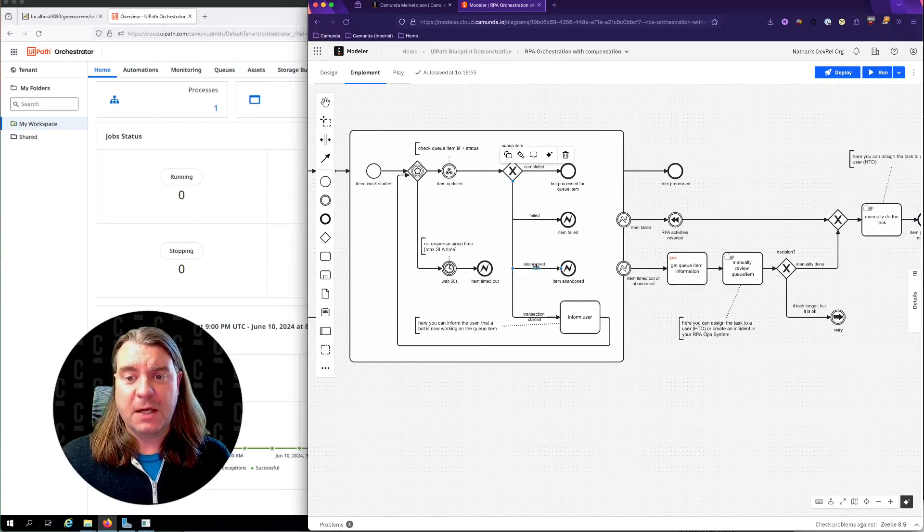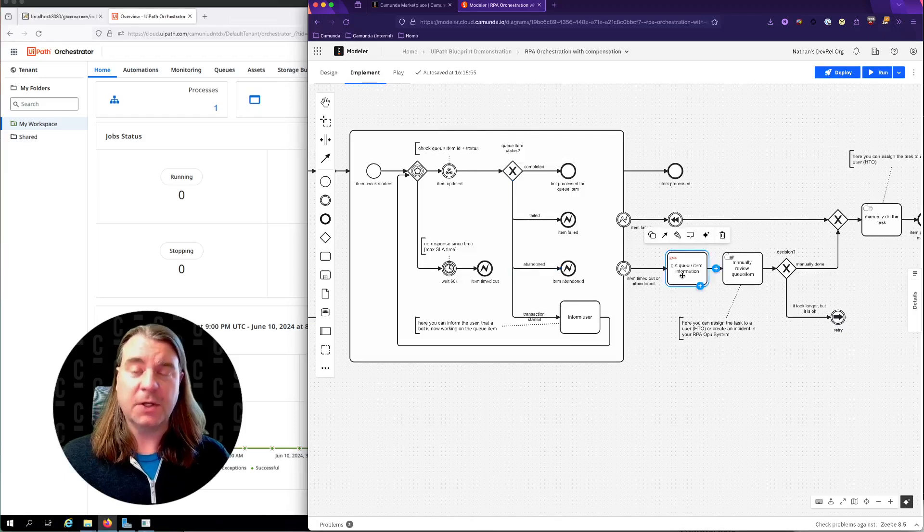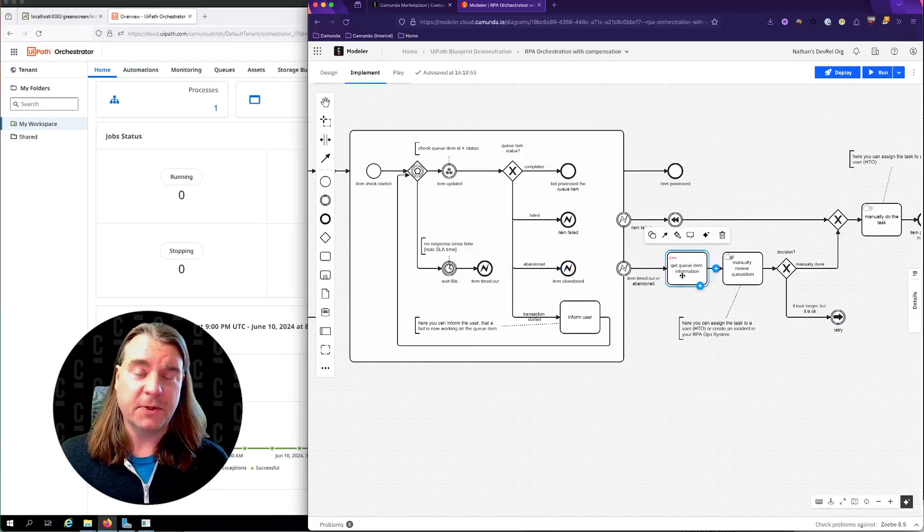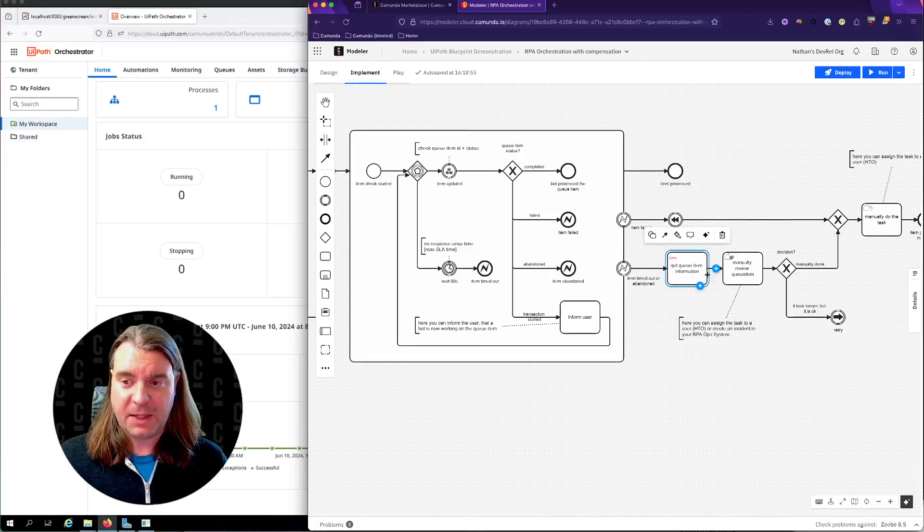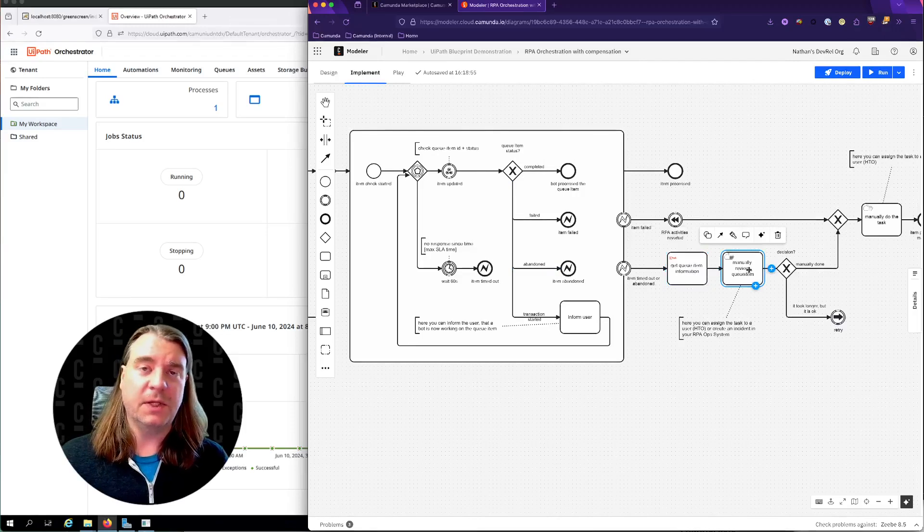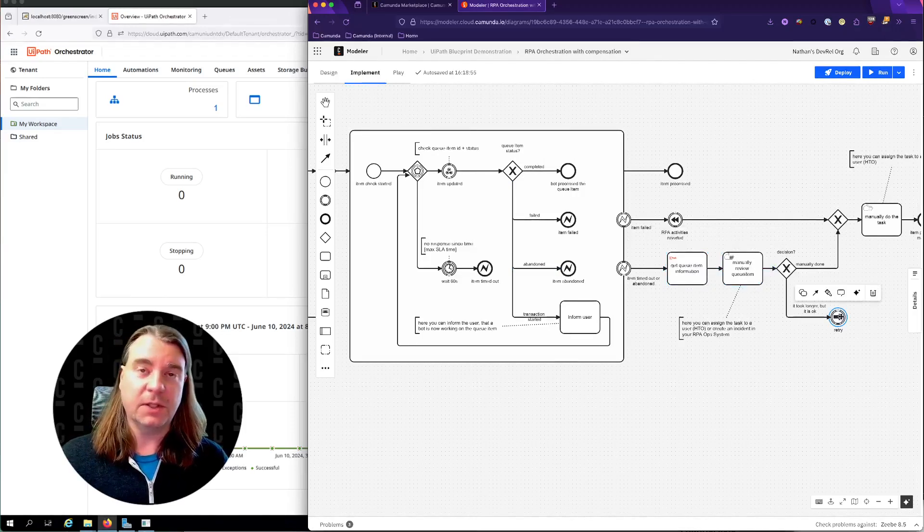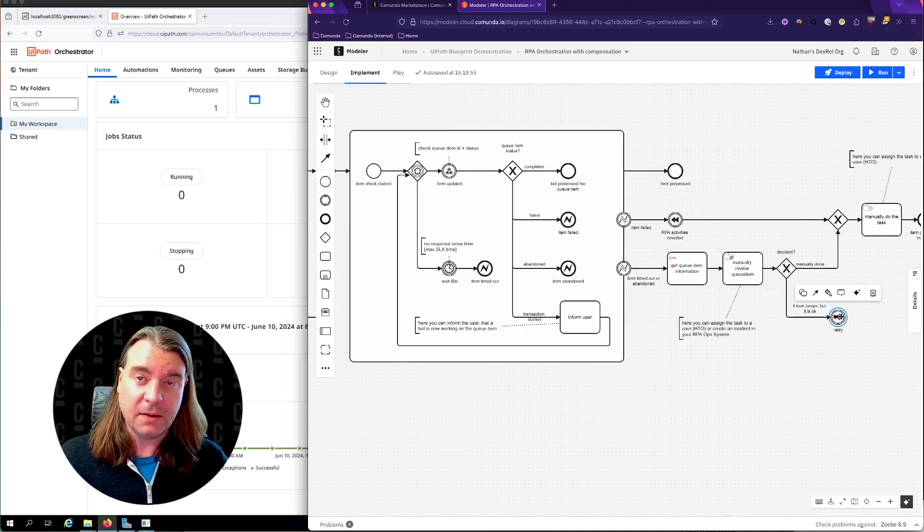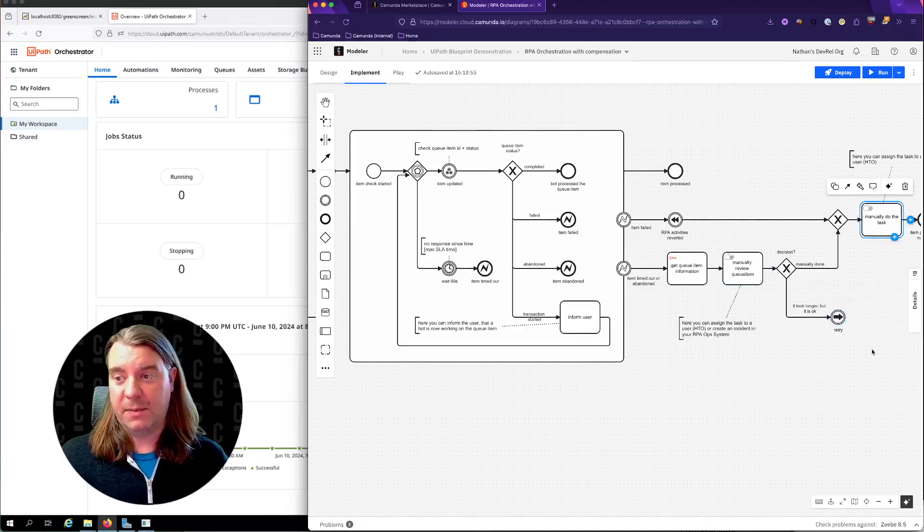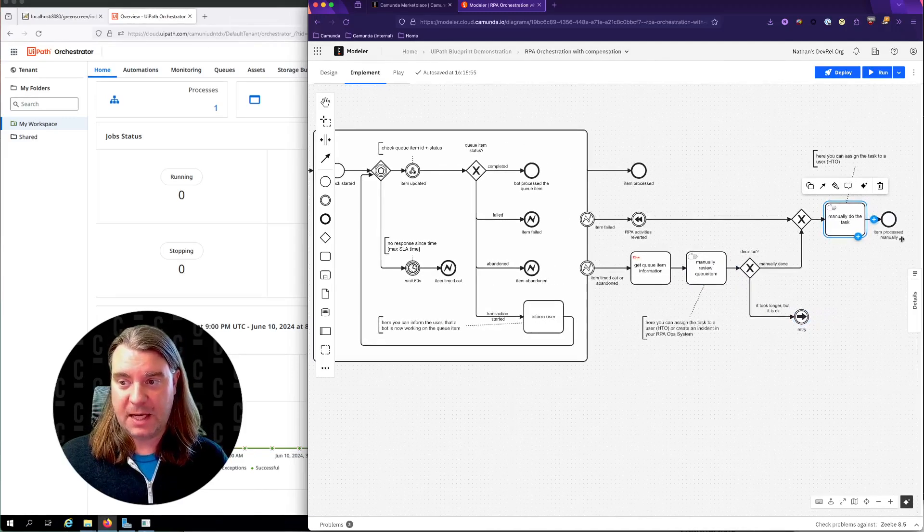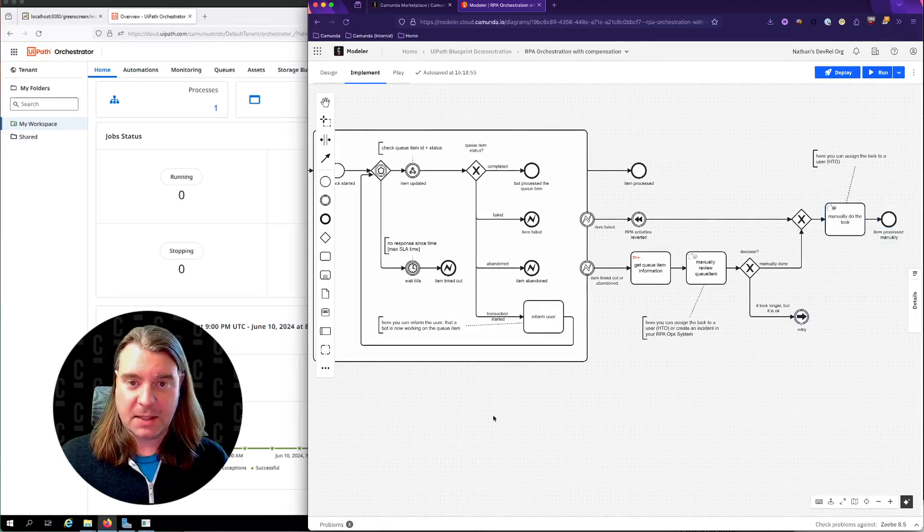If the job was abandoned, then we're going to go fetch some further information from the UiPath API. We can manually review that, and then depending on what needs to be done, we can retry the RPA job, or we can manually perform the task and end the process.